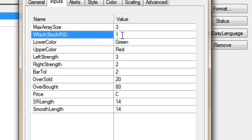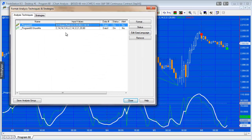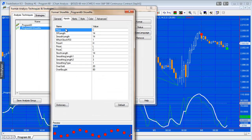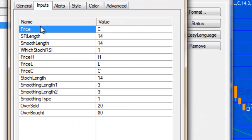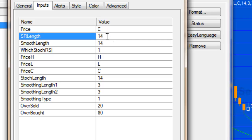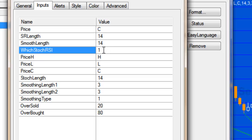So that is the indicator and we've also got a show me study, and the values here are somewhat similar. Price again used to calculate the RSI, the stochastic of RSI length 14, smoothing length, again which RSI zero for the non-smooth, one for the smooth.